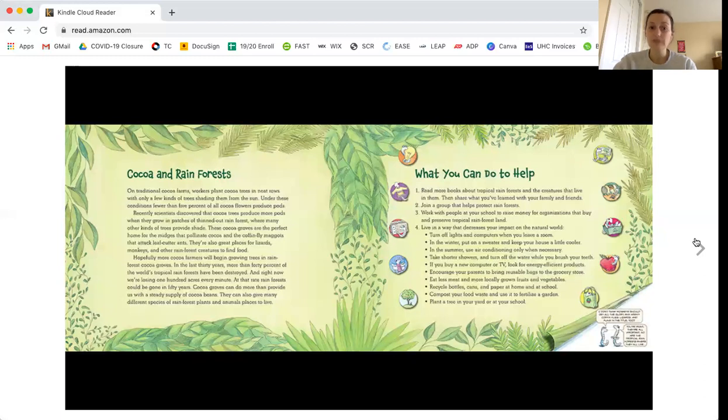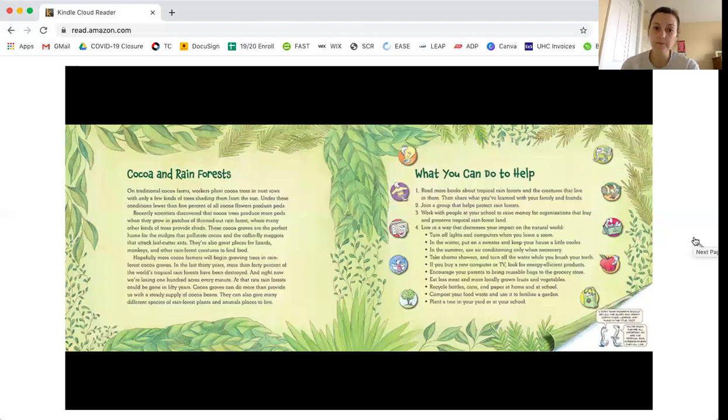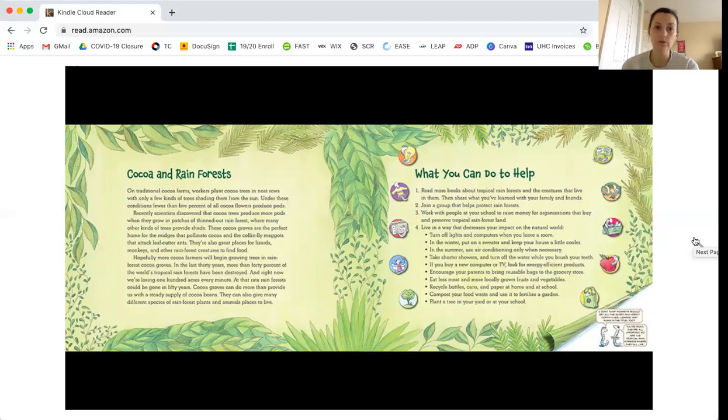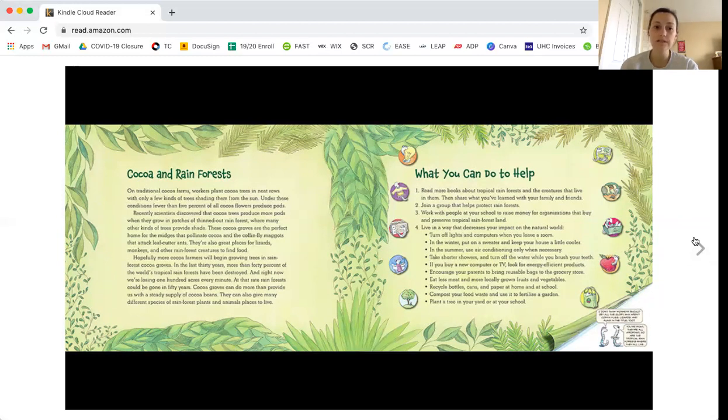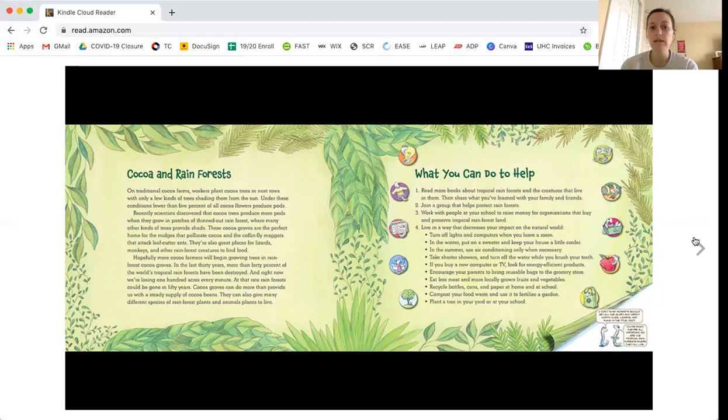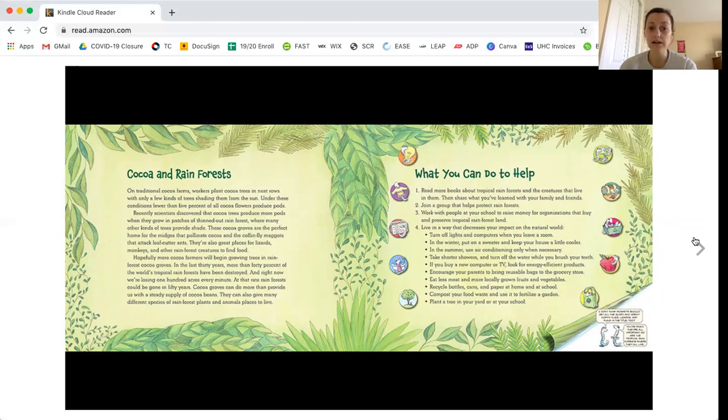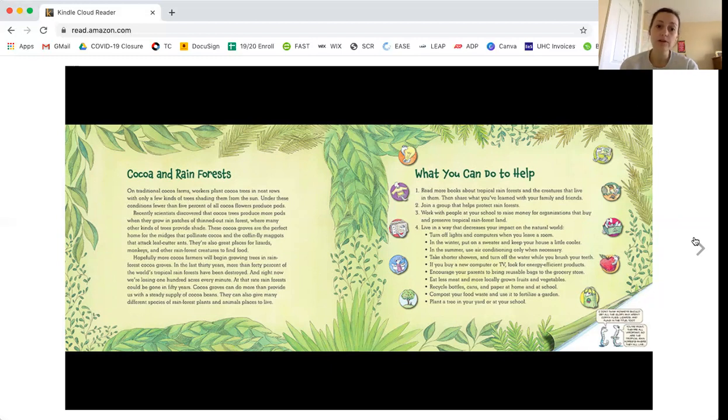Cocoa and rainforests. On traditional cocoa farms, workers plant cocoa trees in neat rows with only a few kinds of trees shading them from the sun. Under these conditions, fewer than 5% of all cocoa flowers produce pods. Recently, scientists discovered that cocoa trees produce more pods when they grow in patches of thinned-out rainforest, where many other kinds of trees provide shade. These cocoa groves are the perfect home for the midges that pollinate the cocoa, and the coffin-fly maggots that attack leaf-cutter ants. They're also great places for lizards, monkeys, and other rainforest creatures to find food. Hopefully, more cocoa farmers will begin growing trees in rainforest cocoa groves.